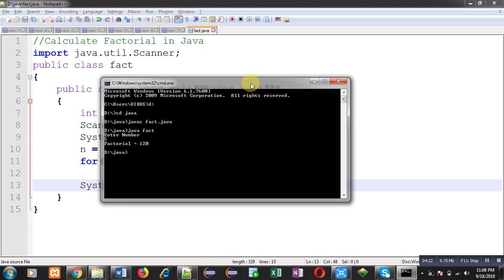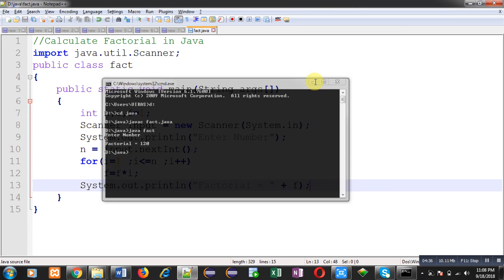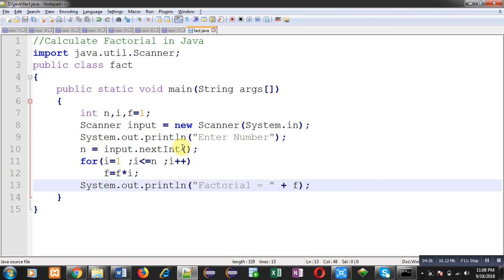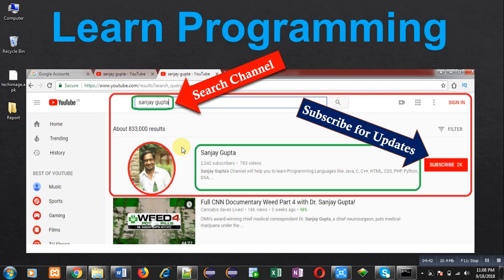So it means factorial is calculated properly and program is working correctly. This way we can implement logic to calculate factorial in Java. I hope you have understood whatever I have explained in this program. If you want to watch more programming related videos, you can subscribe to my YouTube channel. Thank you for watching this video.